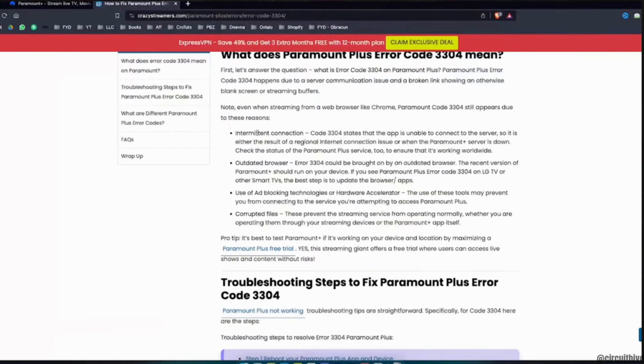If you see Paramount Plus error code 3304 on LCTV or other smart TVs, the best step is to update the browser or the apps. The next thing you want to do is use of ad blocking technologies or hardware accelerator.